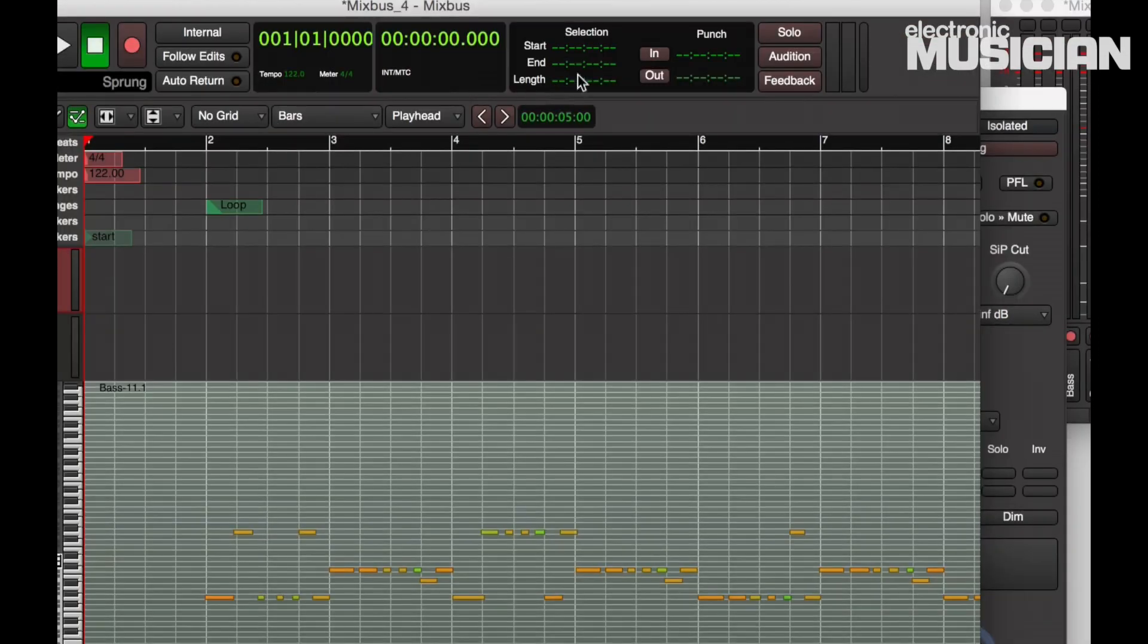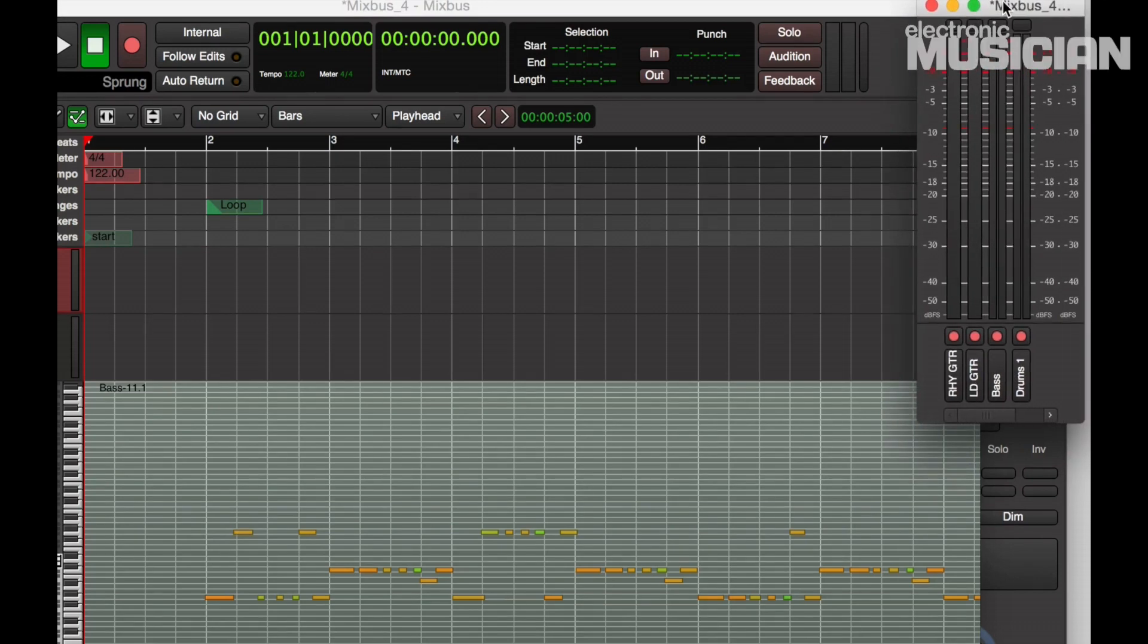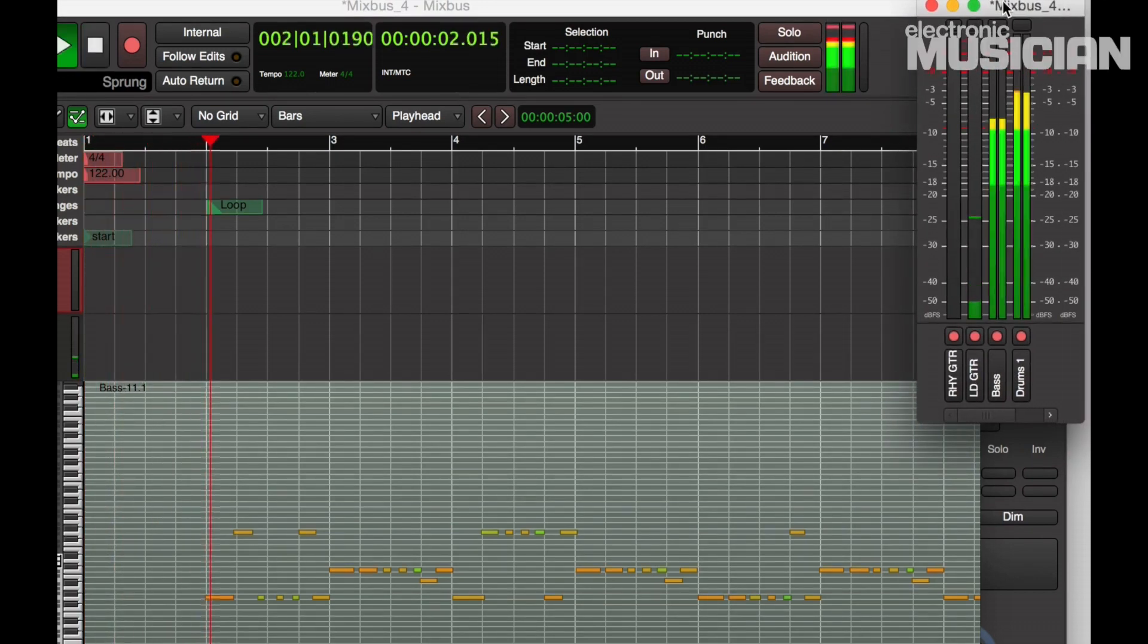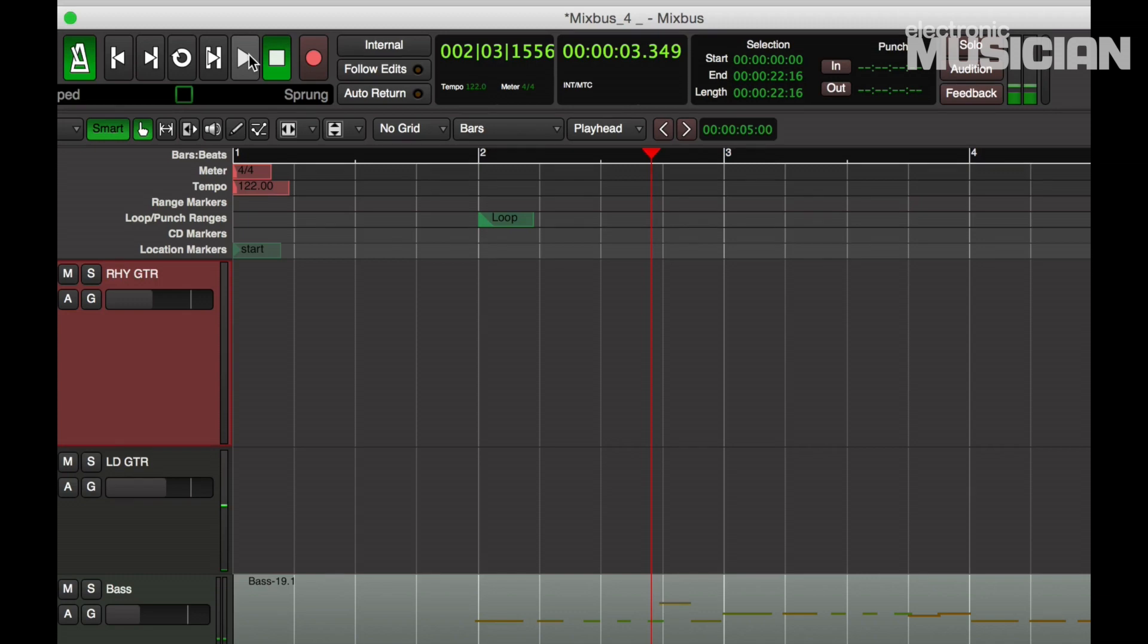Okay, if I want to see my levels even more clearly, I can open up this floating meter bridge window which gives you a really nice look at them. Okay, now I'm going to record the rhythm guitar track. I already set up two channels of guitar, both using different patches from Positive Grid's Bias FX software.